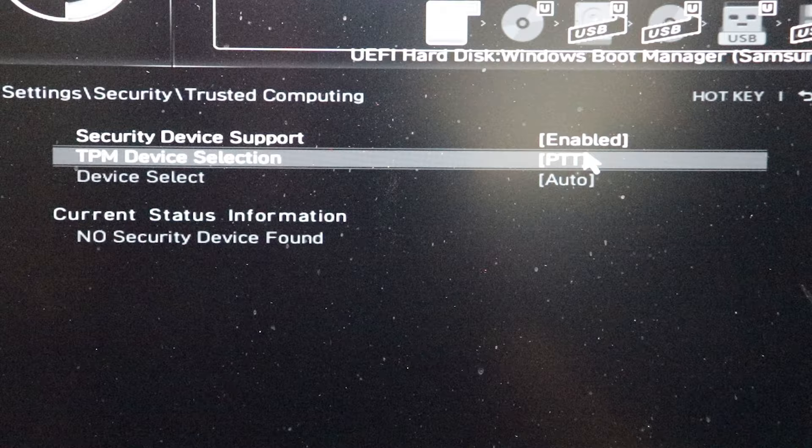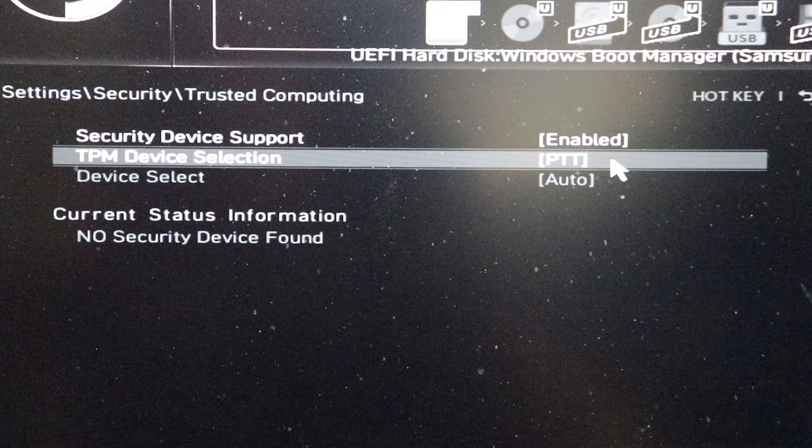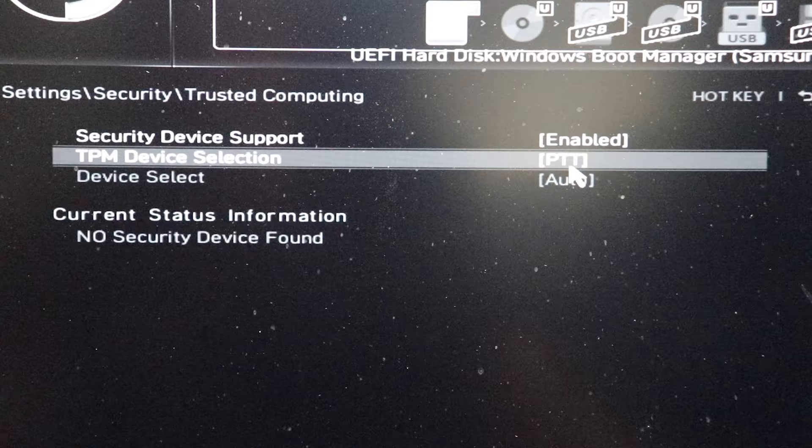You do have other options here. Depending on what system you have, you'll probably be just fine leaving it at the default selection. PTT is just fine, platform trusted technology or whatever it stands for. I'm going to leave this enabled.